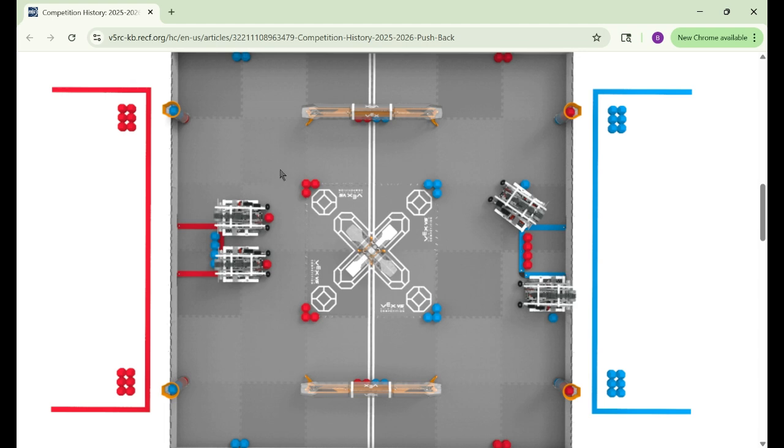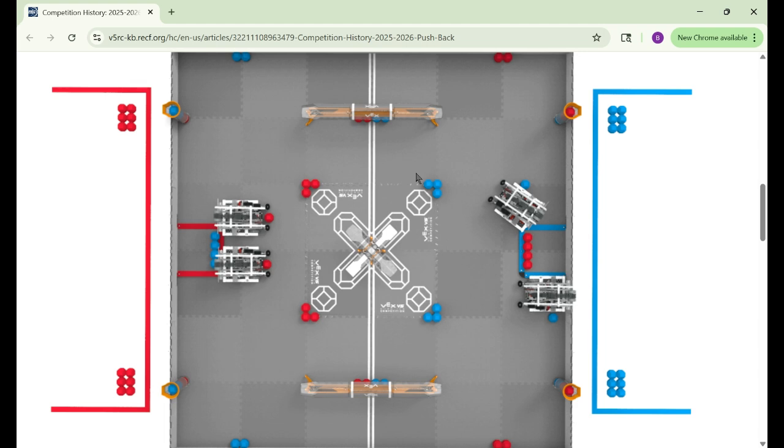Once a team has control bonus, it's going to be hard for the opponents to de-score. Well, you could bump into the goal at a specific angle to take them all off.